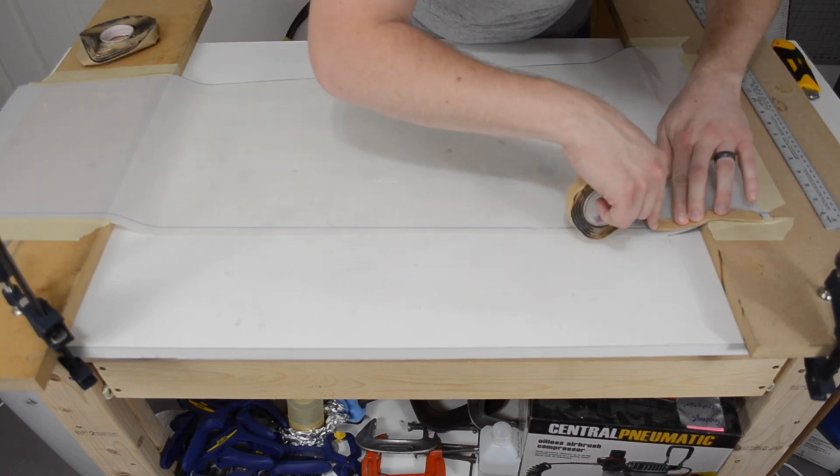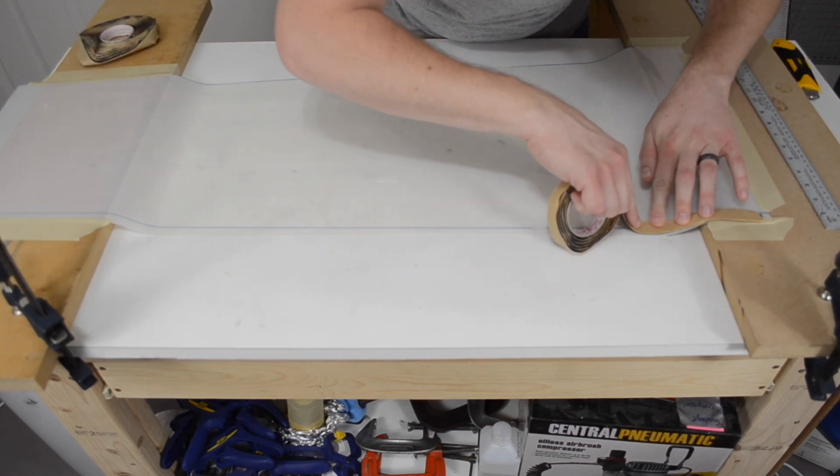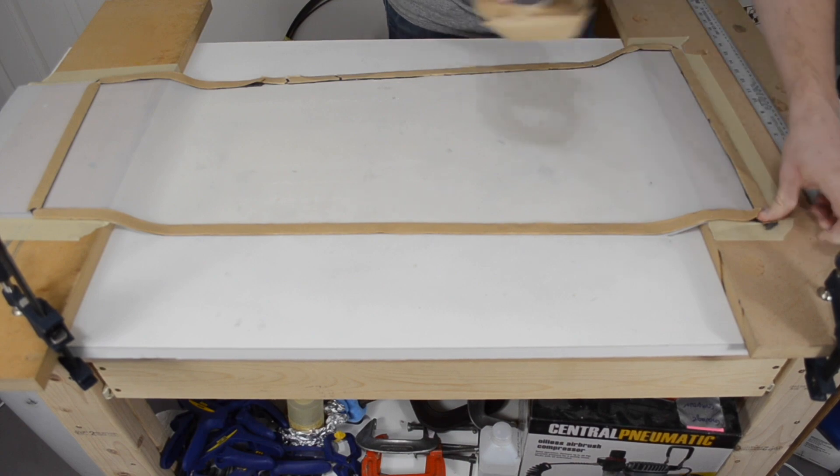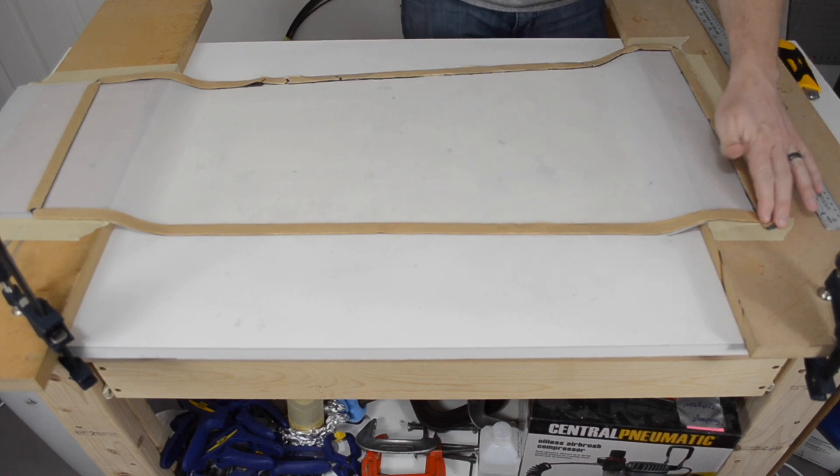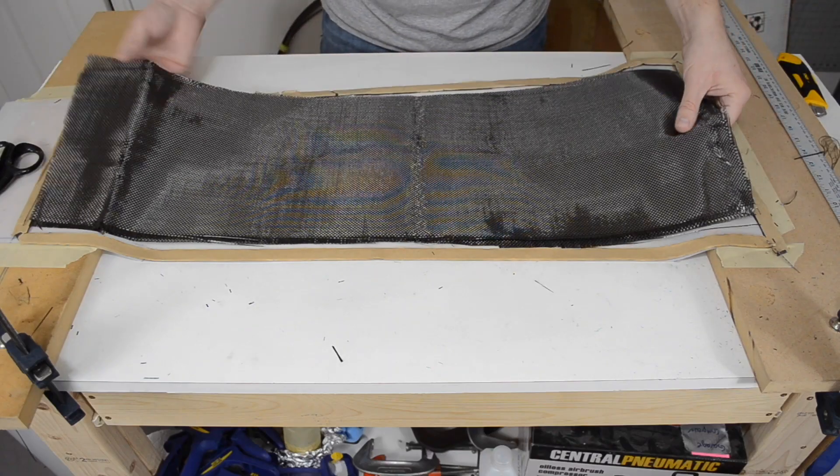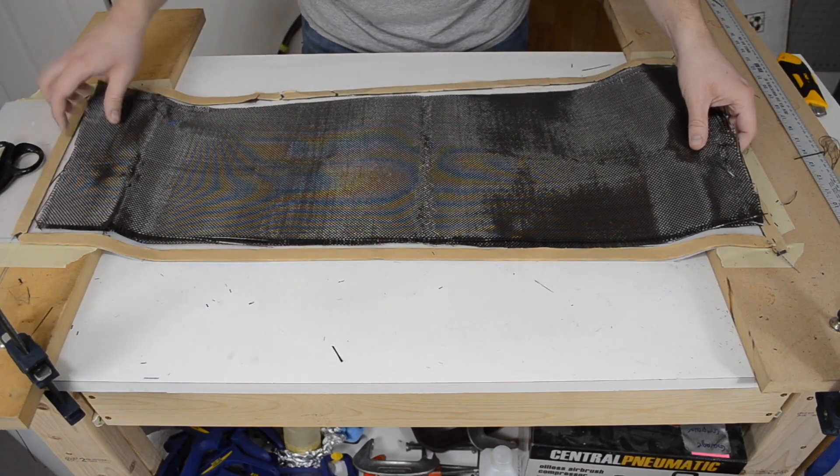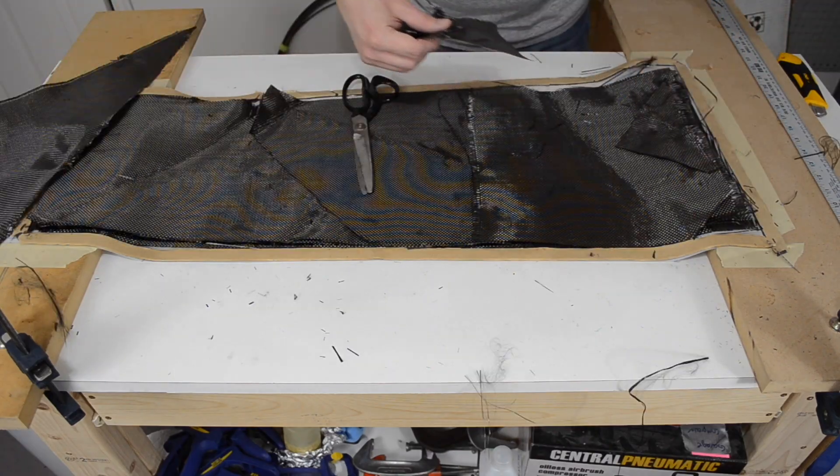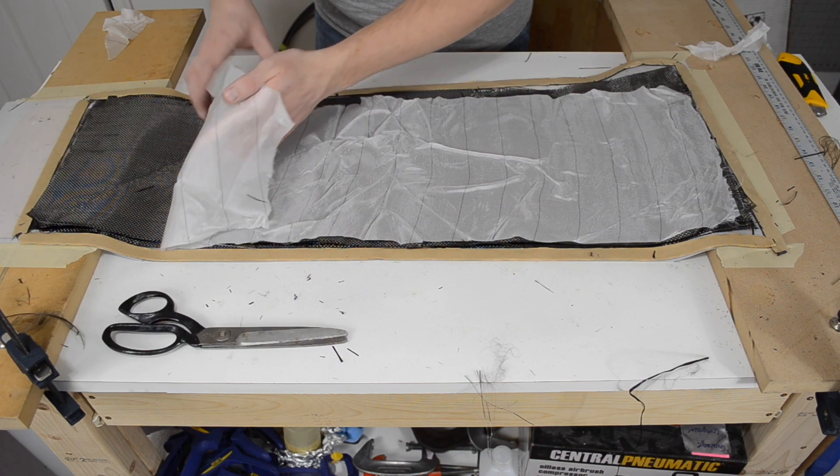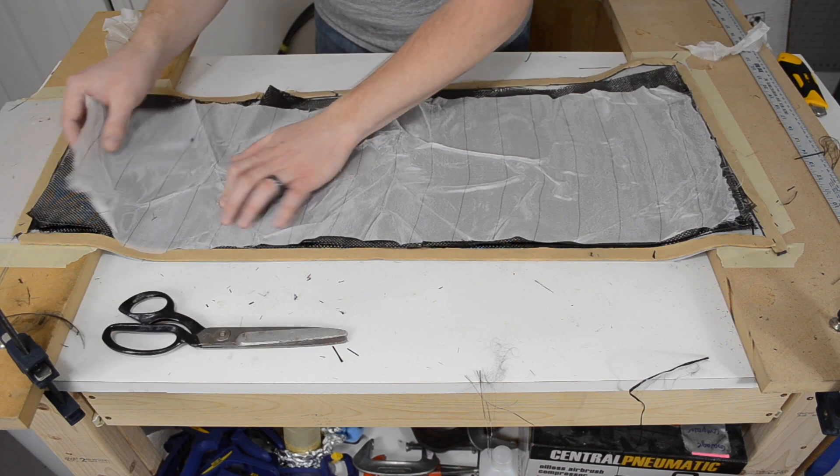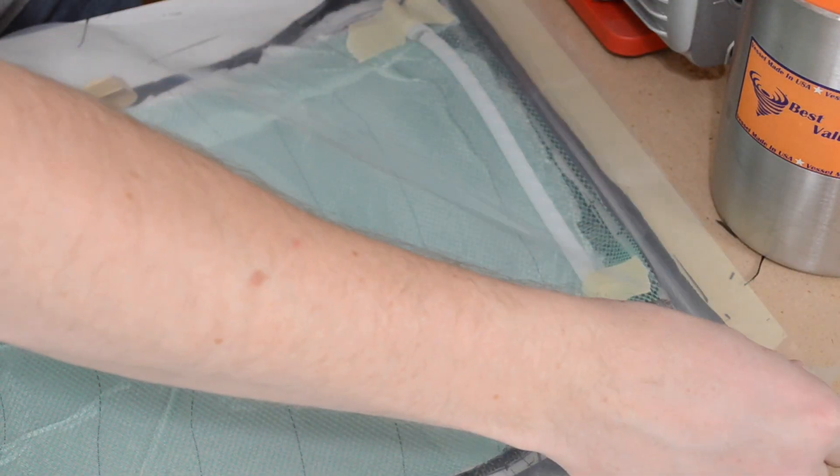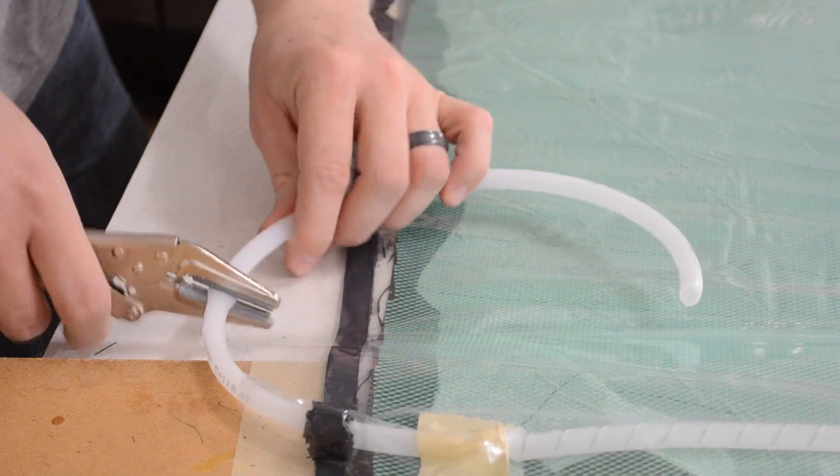After that, it's just like any other infusion. Your vacuum bag tape, put your fabric in the mold. I used four layers for this, which was probably a little less than I should have, but it worked out okay. And after peel-ply and sealing it all up, it was time to infuse.